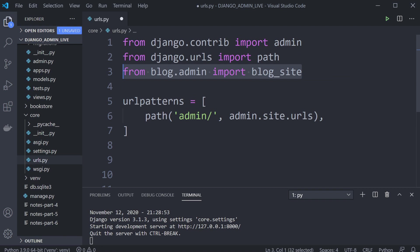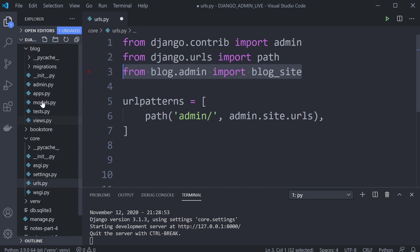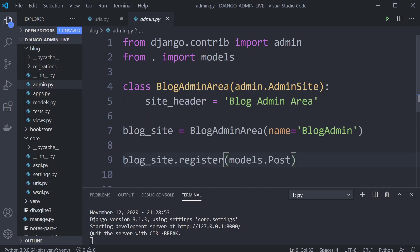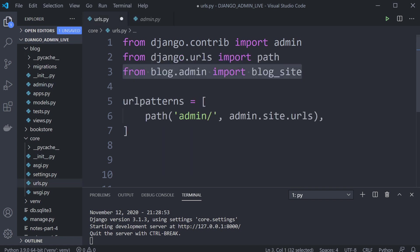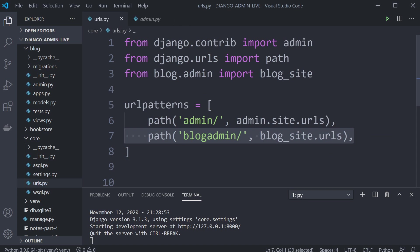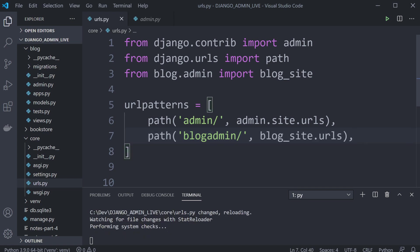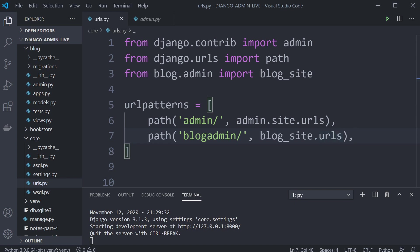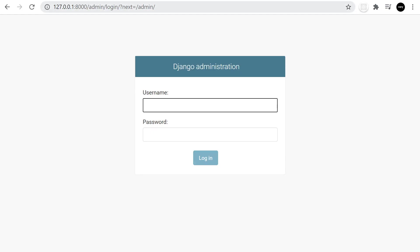We bring blog_site in — check the naming conventions in the admin area, we called this blog_site. Then we add a new URL pattern: the blog admin URL is going to point to blog_site.urls. Let's go ahead and test this.